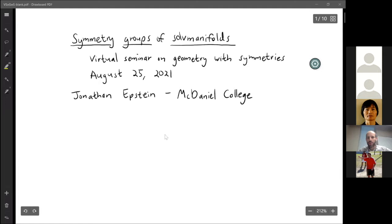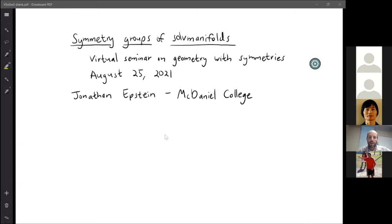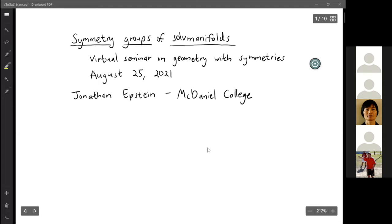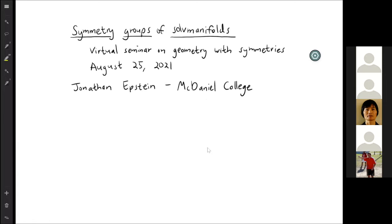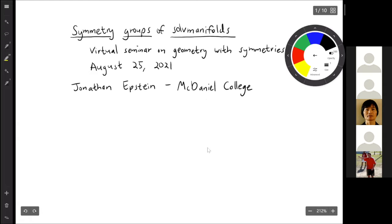The way that my technology is set up is you'll have to just watch what I write and listen to a disembodied voice for most of the talk. I apologize for that. I'm going to go ahead and turn off my video for now. All of this is joint work with Mike Dobonsky at the University of Oklahoma.